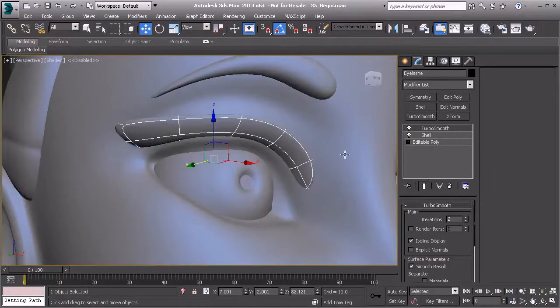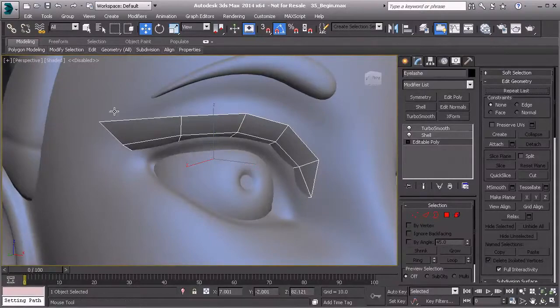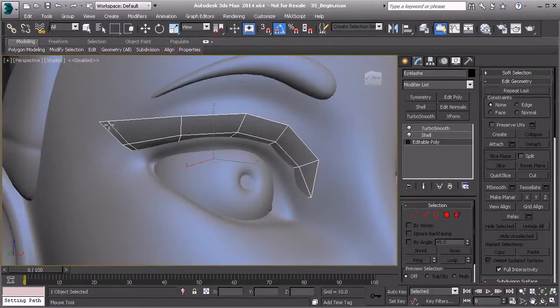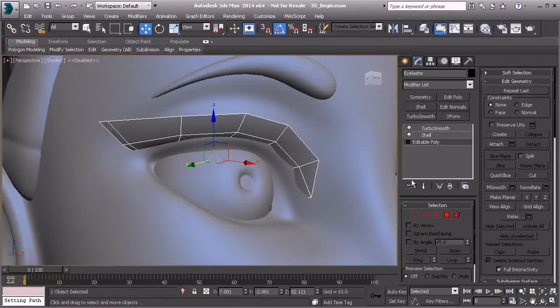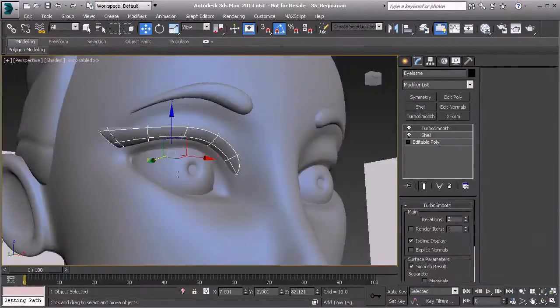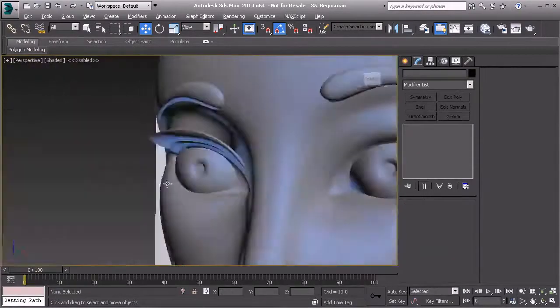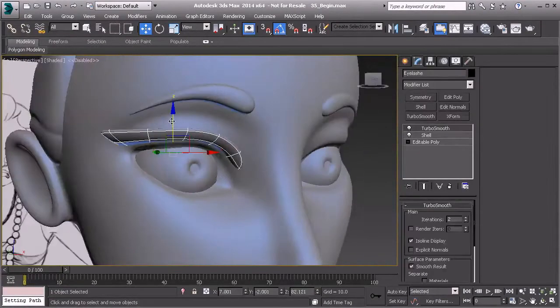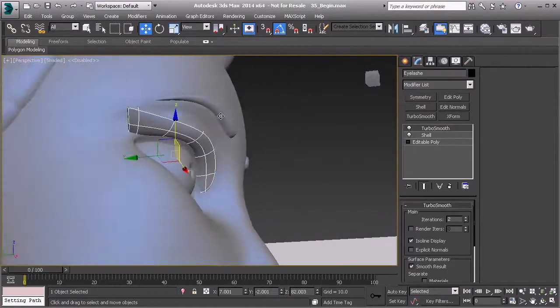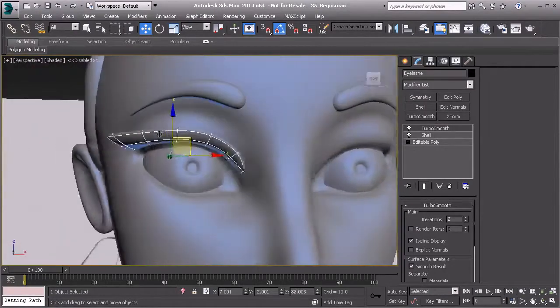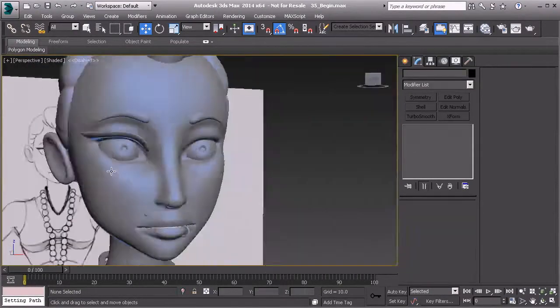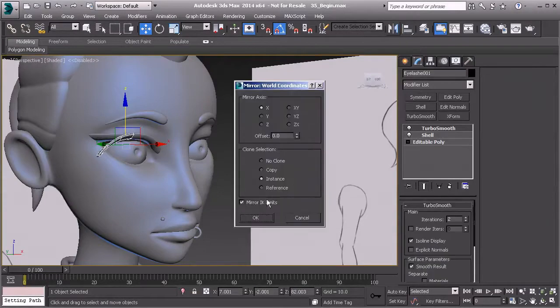Now if you want to sharpen up that corner again, you'll want to add a segment right here. Hit Ctrl+Shift+S to bring up your Swift loop tool, left-click right there. Then come back to turbo smooth and you'll see how that hardens that up, looking really nice. Happy with that. Pull that down just a little bit more to where it sits right on that eyelid.